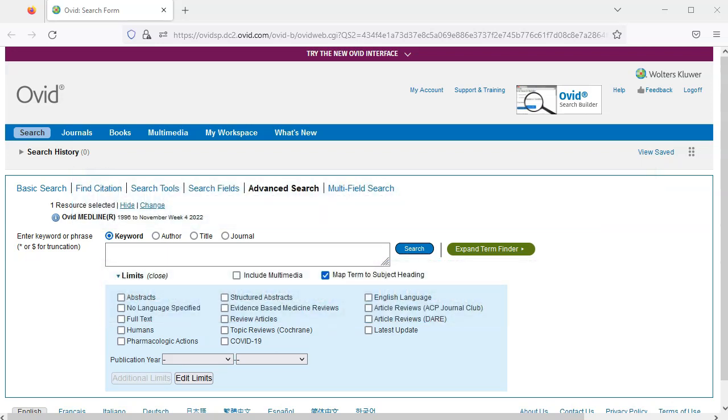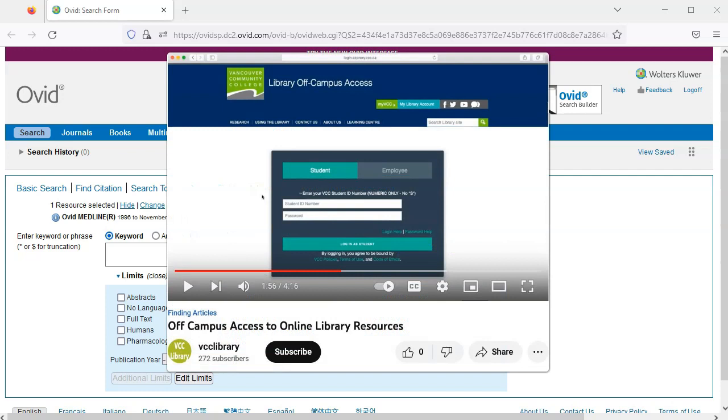We'll start from the Ovid Medline homepage. Make sure to access Ovid Medline through the VCC Library website. If you're off-campus, you'll need to log into your VCC account. If you need help, check out our video titled Off-Campus Access to Online Library Resources.